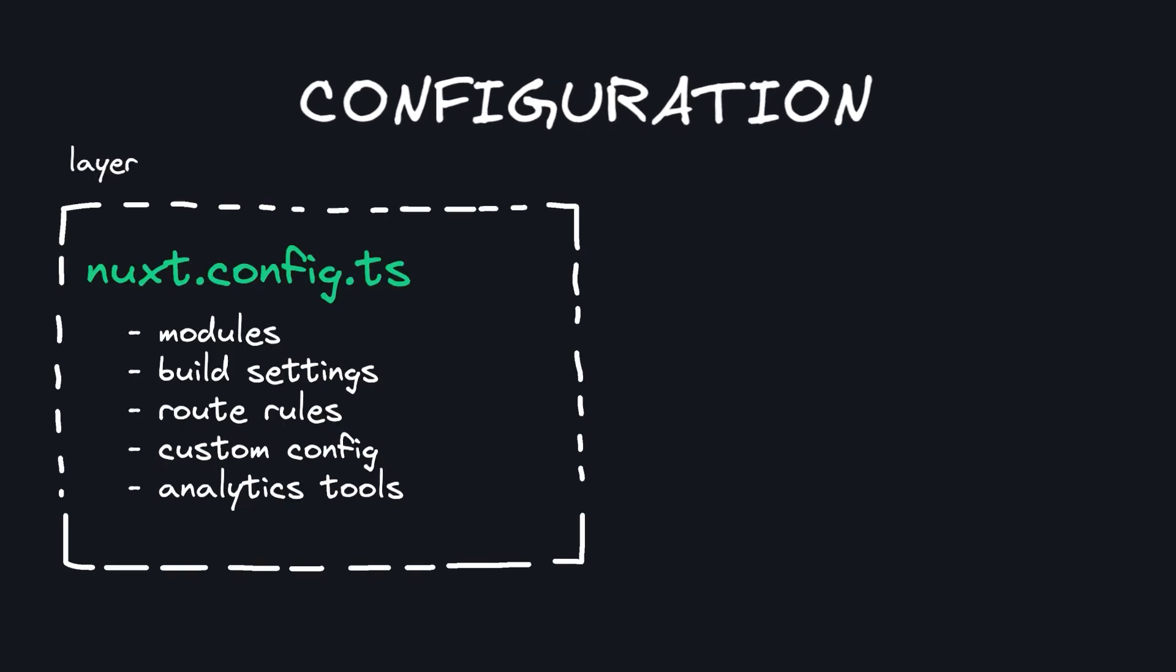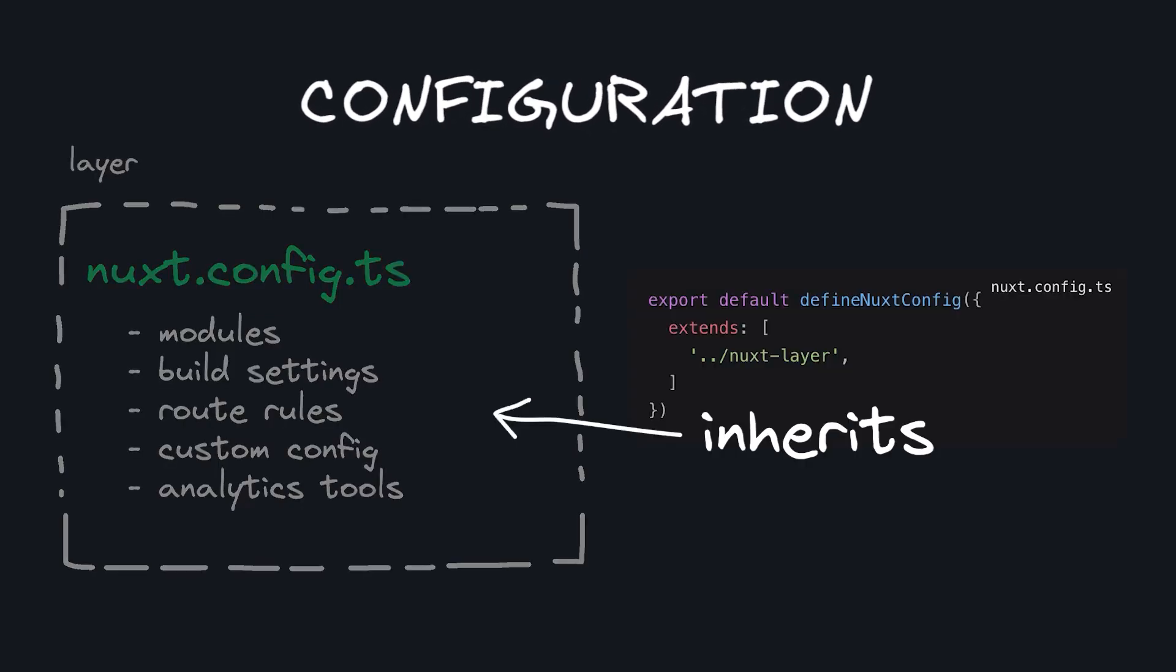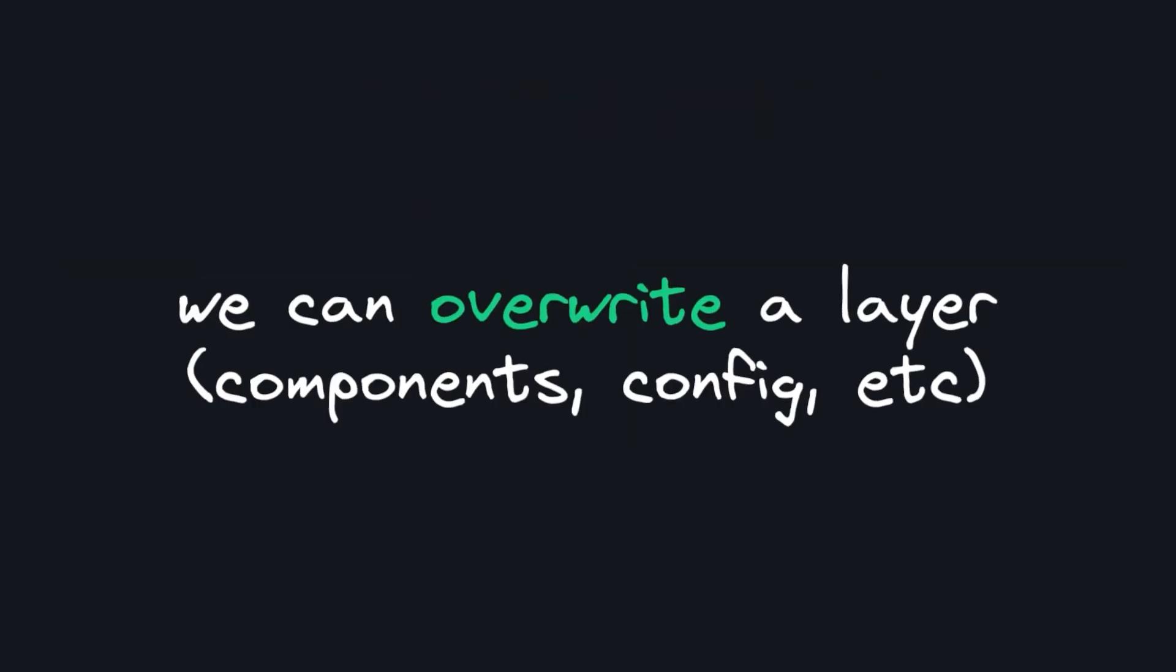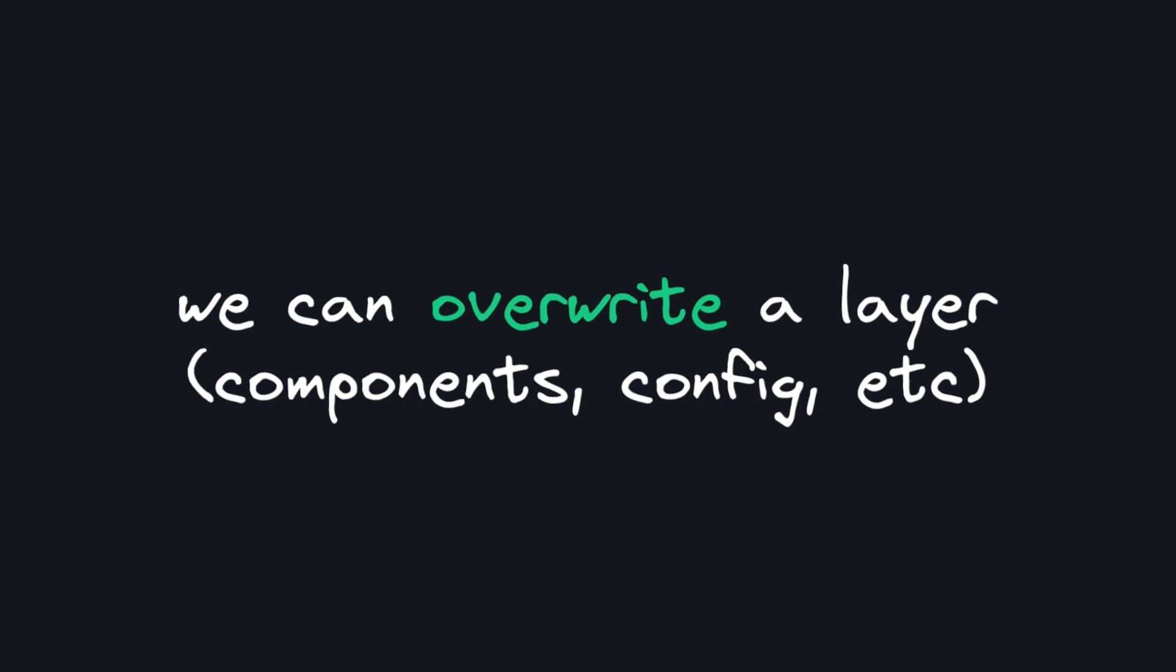And the second one is standardized configuration. You can have your favorite project setup all configured in a base layer. Then this Nuxt config will be applied here. And if we need to overwrite anything, everything we add from a layer can be overwritten inside of our end project.